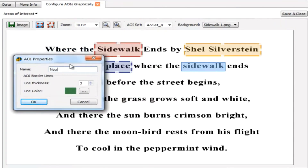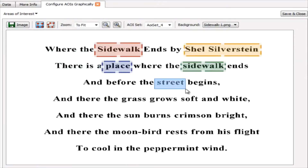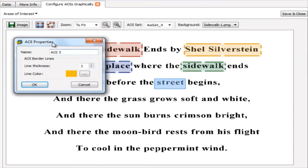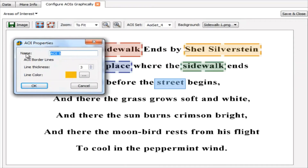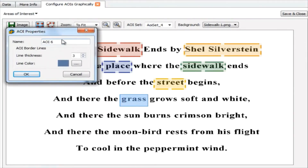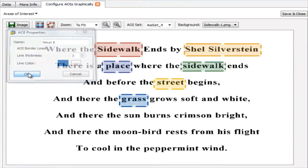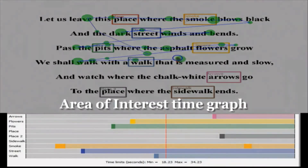We can choose multiple colors and we name each AOI as we create it. In this case we're looking at different nouns in this reading sample.